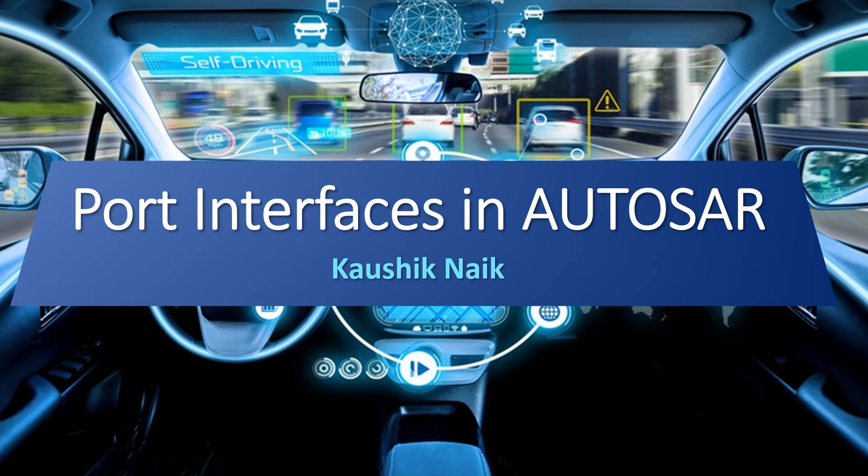Hello, my name is Kaushik and in this video I will be discussing about types of port interfaces that are available in AUTOSAR.